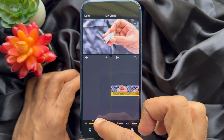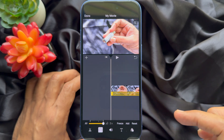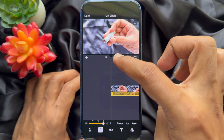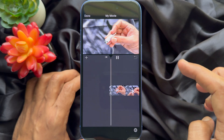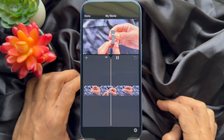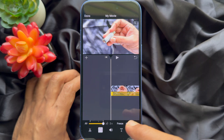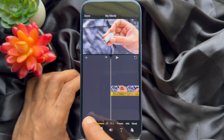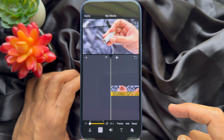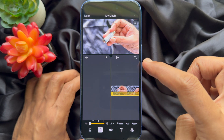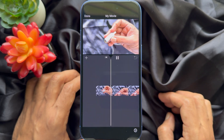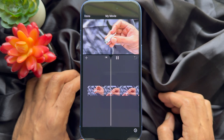Drag the slider to the right to increase the speed — you can play the video to check the playback speed. Drag the slider to the left to decrease the speed, play the video, and you will see your video slow down.